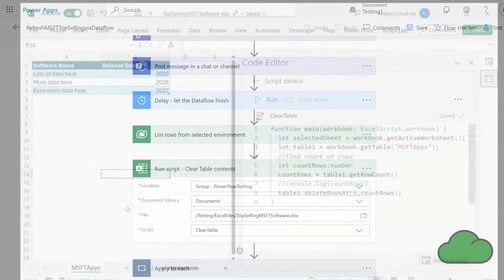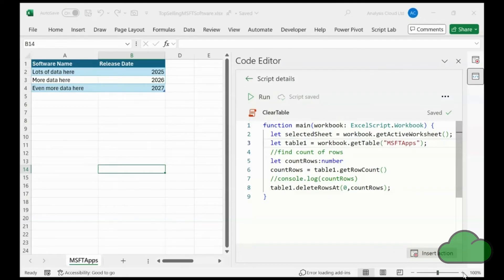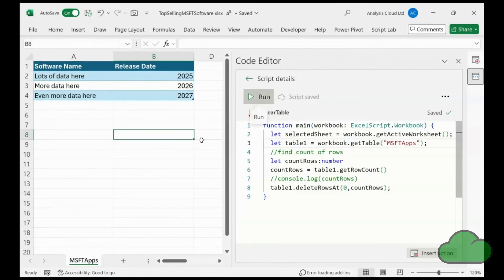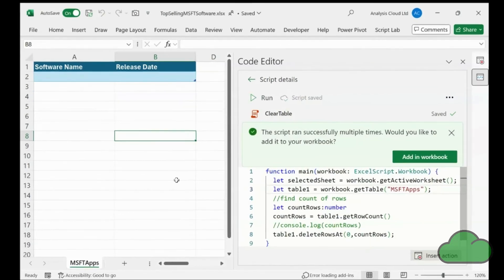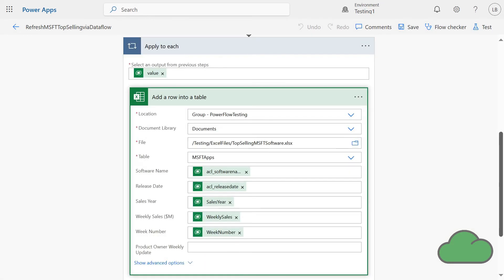Let's look at the script and how it works. I have assigned a variable to the relevant table, then find the number of rows in that table and assign that to a number variable. I then use that variable as one of the parameters in the deleteRowsAt method. Next we have the Apply to Each action, which contains one Add a Row to an Excel Table action. The Apply to Each loops through the previously obtained rows in the Dataverse table, inputting the fields into the parameters to populate the Excel table. And that completes this flow.